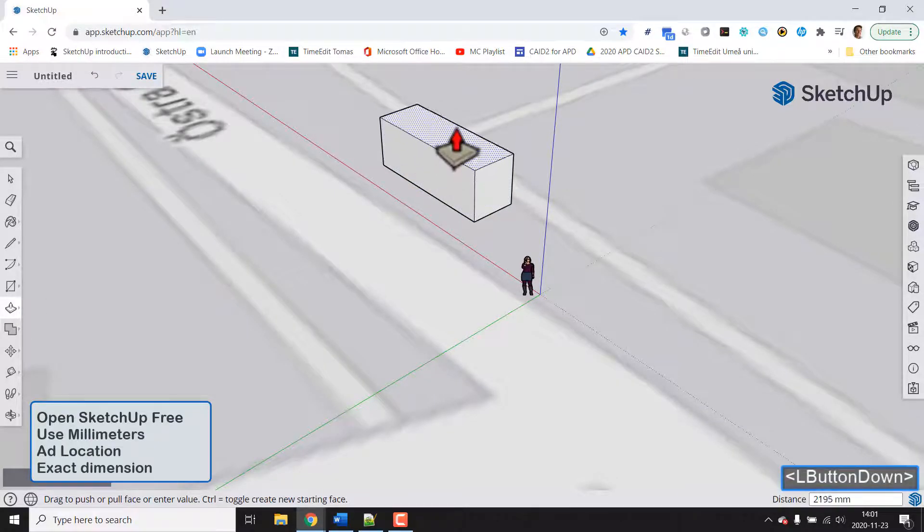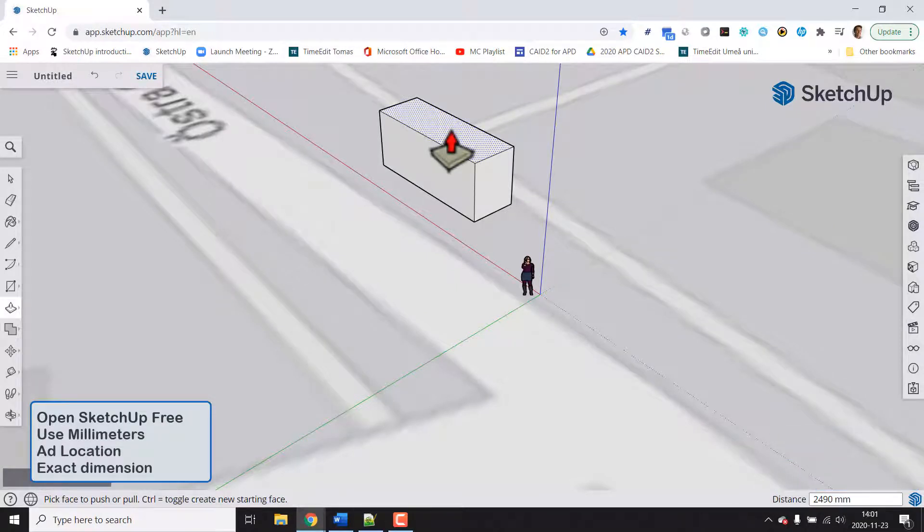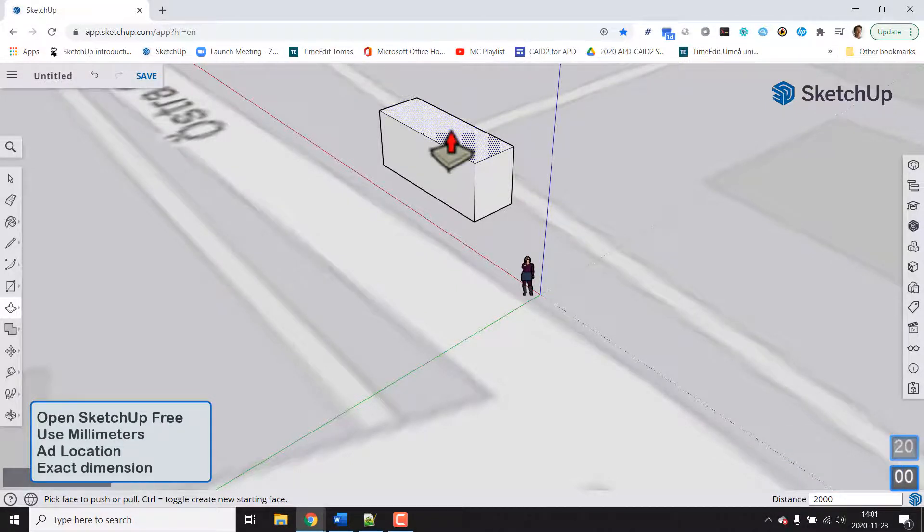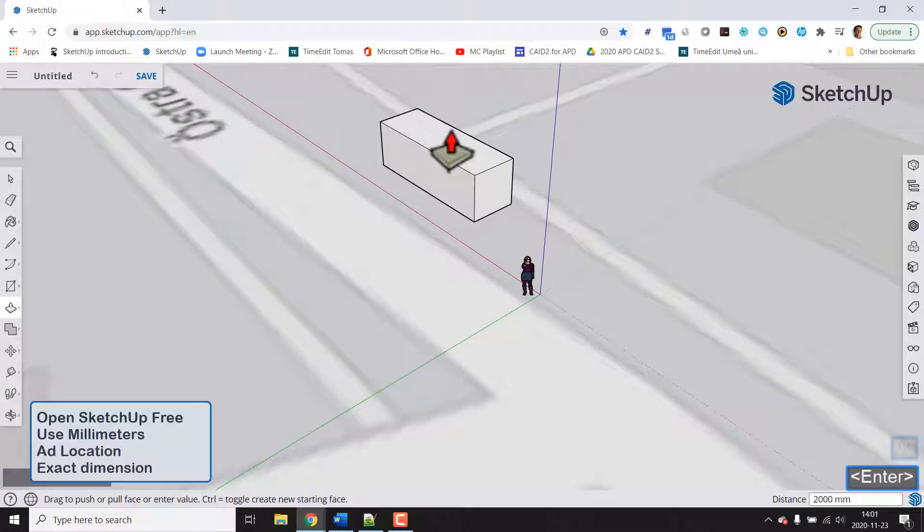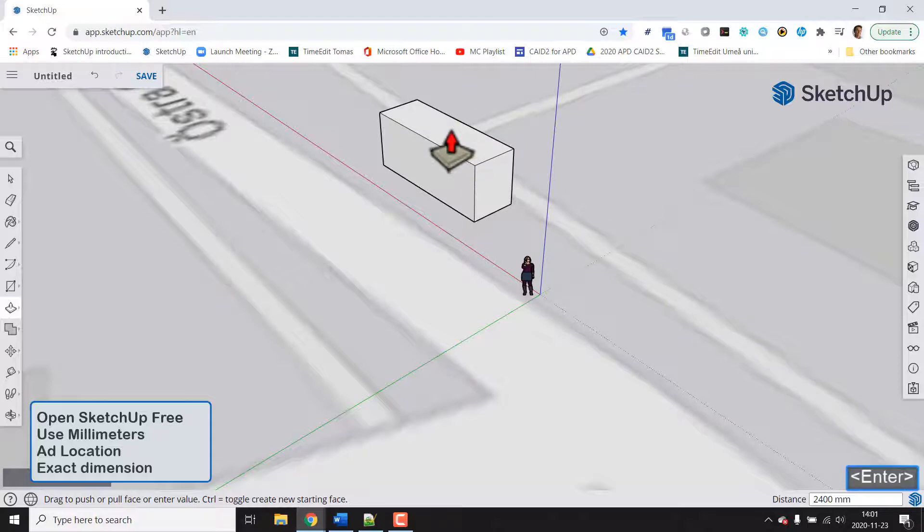And now we could key in the value again. So let's say we would like it to be 2000 millimeters. We could of course choose two meters 2m but let's say we would like 2400. Now we could also adjust one more time here. Good.